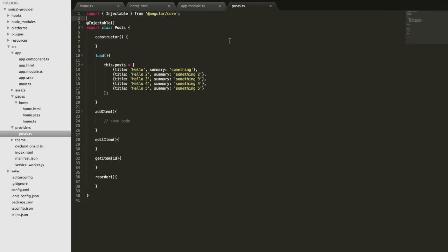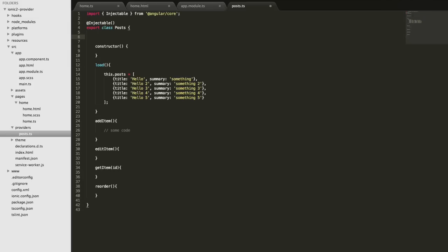I'll save that. Since we're attaching posts to a posts member variable, we also need to add that into the provider just like we did in the home page — create a member variable called 'posts' set to an empty array by default. Now the provider has the same functionality: once the load method is called it will add those posts into this member variable.